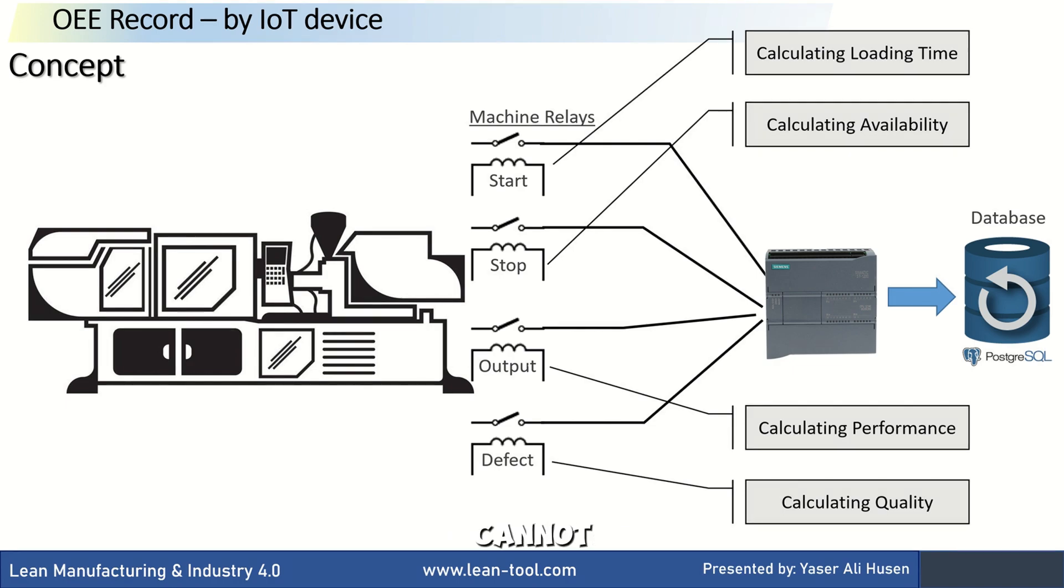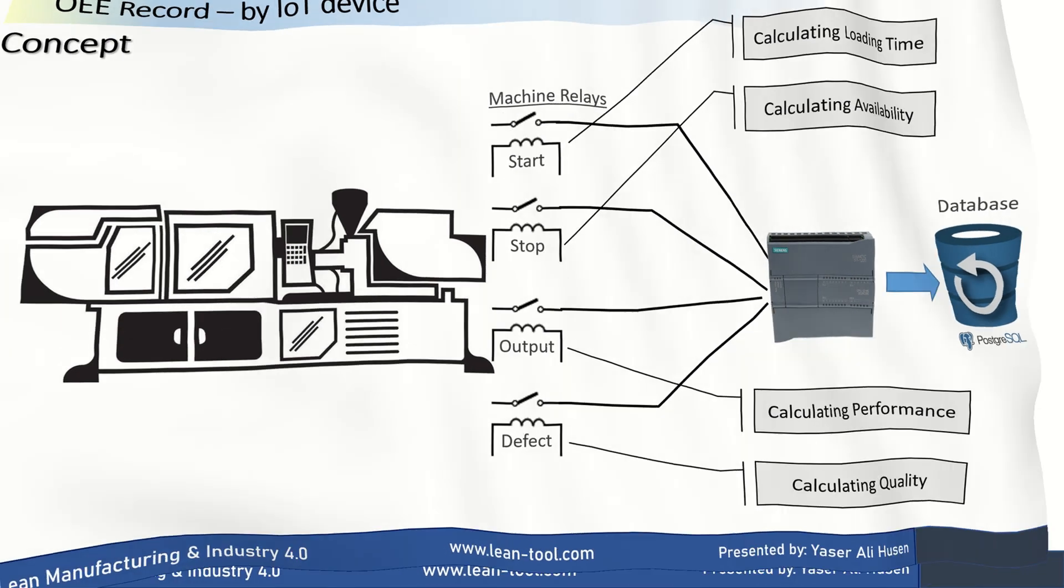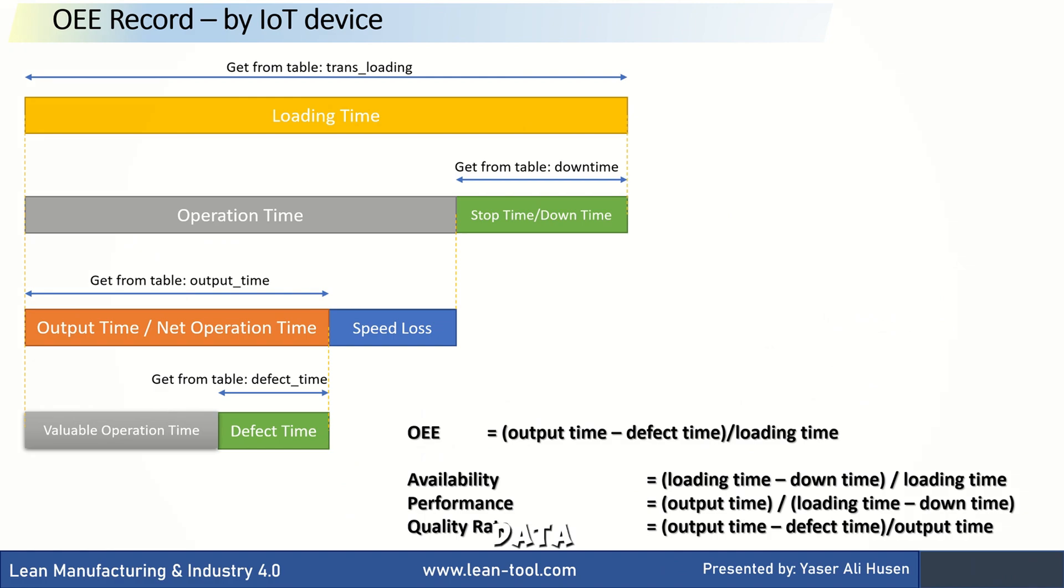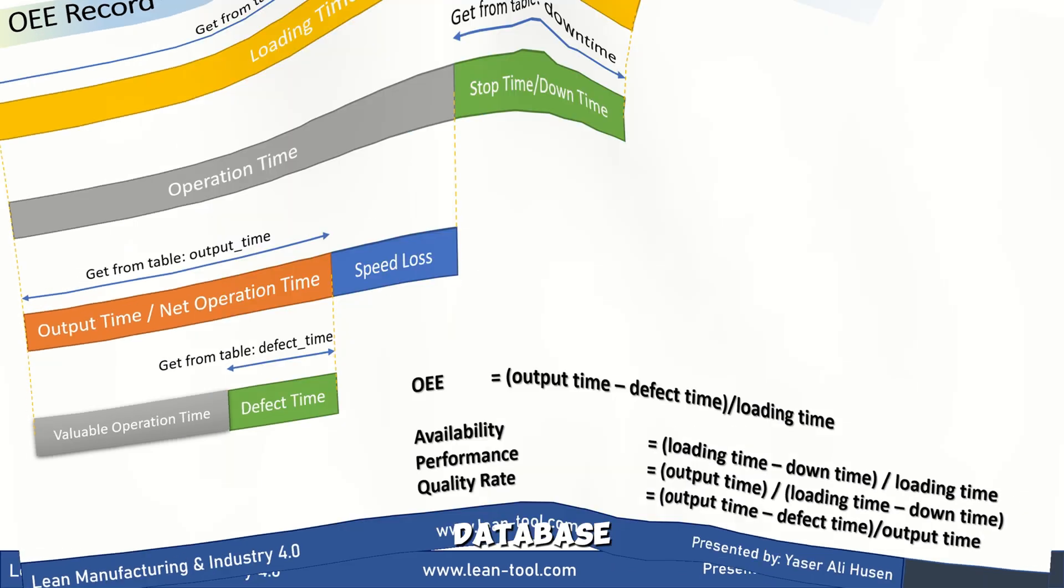If defects cannot be automatically recorded, we can use manual input on the production dashboard. This is the concept for calculating OEE based on data recorded in the database.